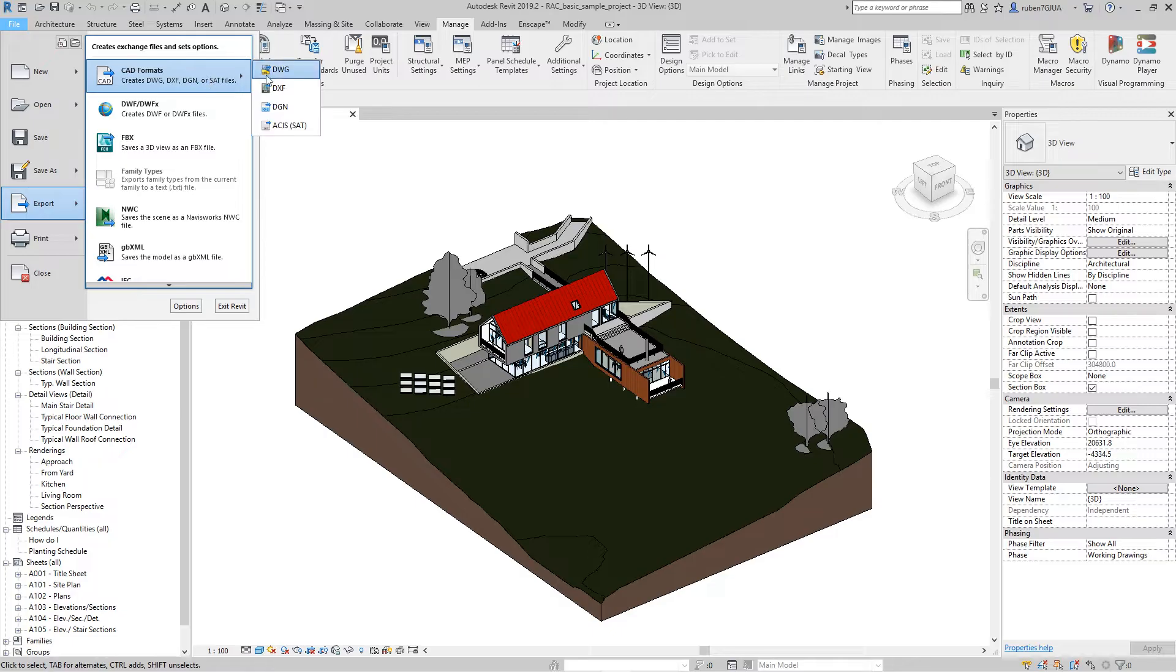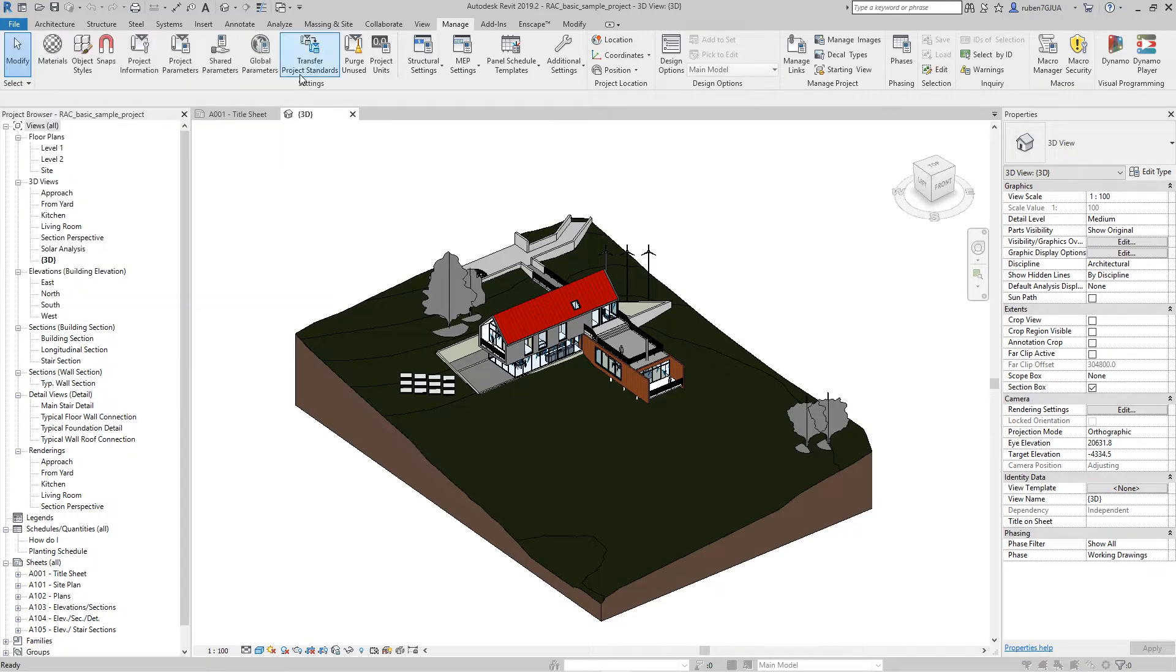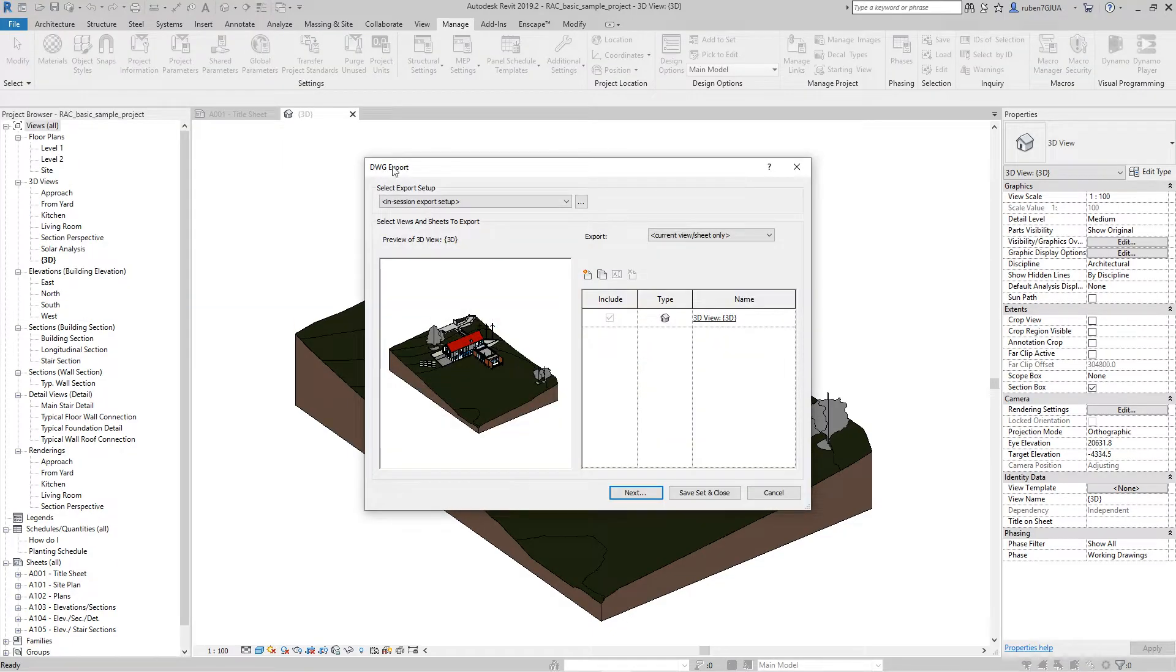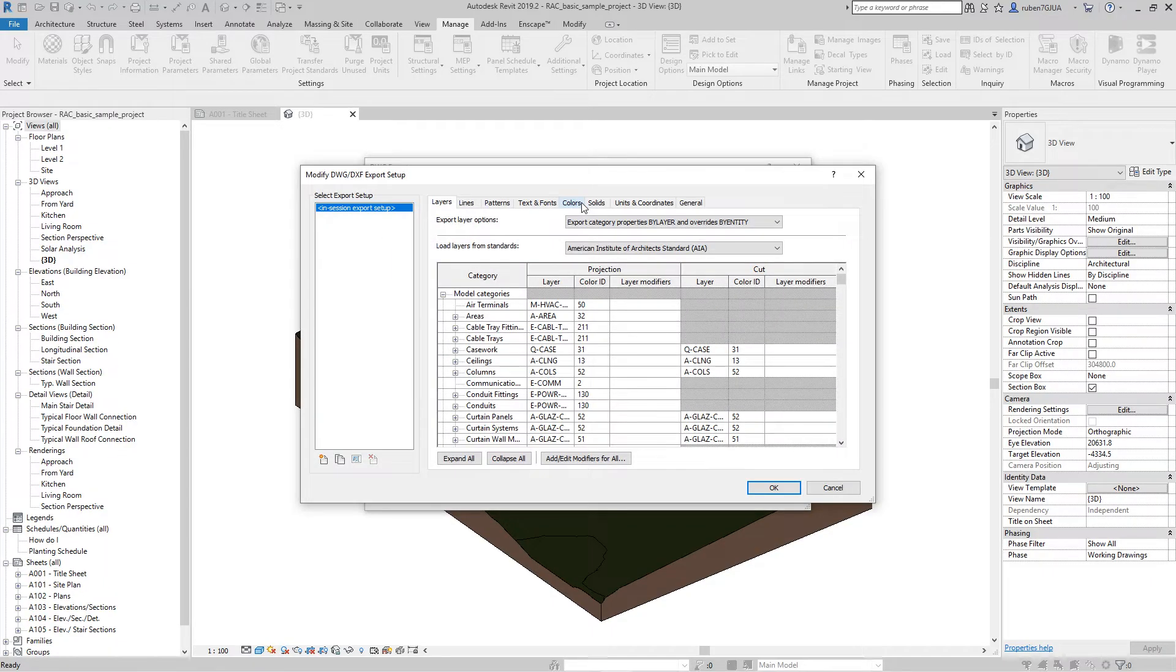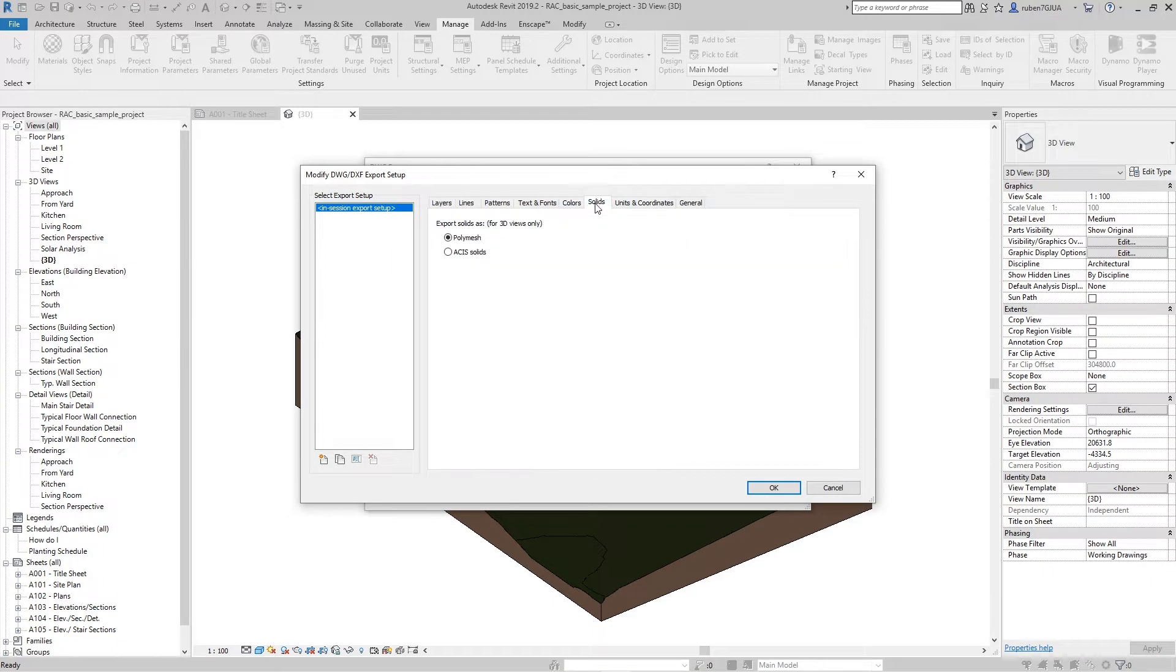There's one very important setting that you have to enable. In Export Setup, click the Solid tab. Here, you want to make sure that solids are exported as ACIS solids.